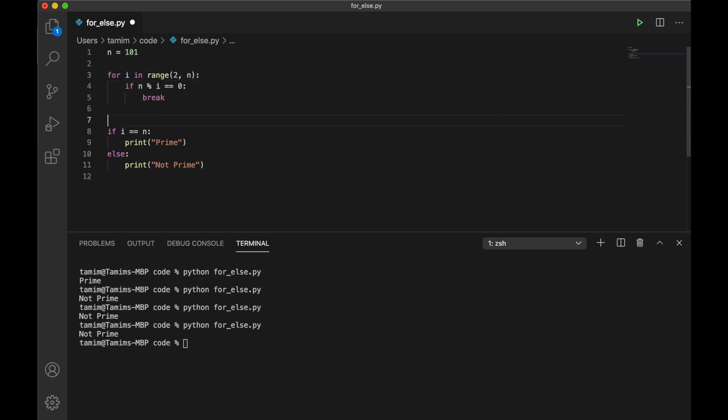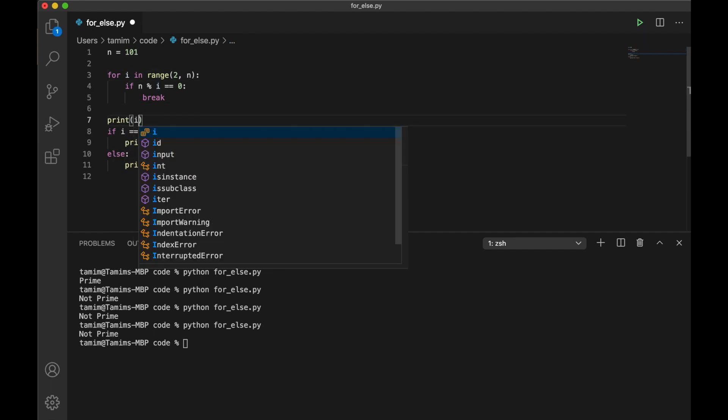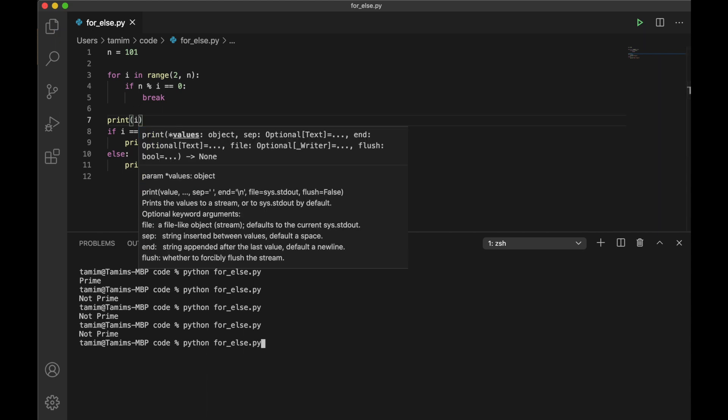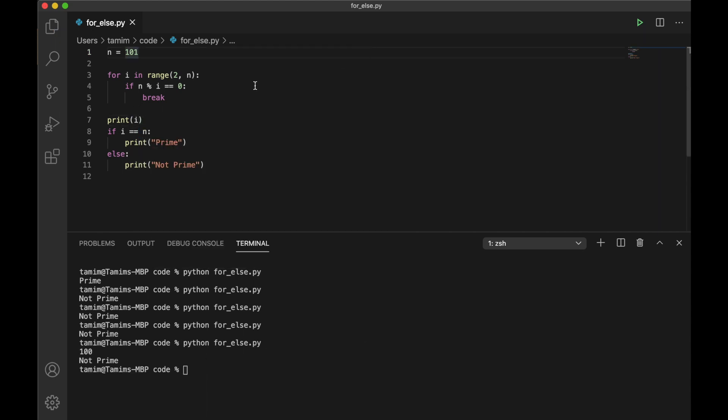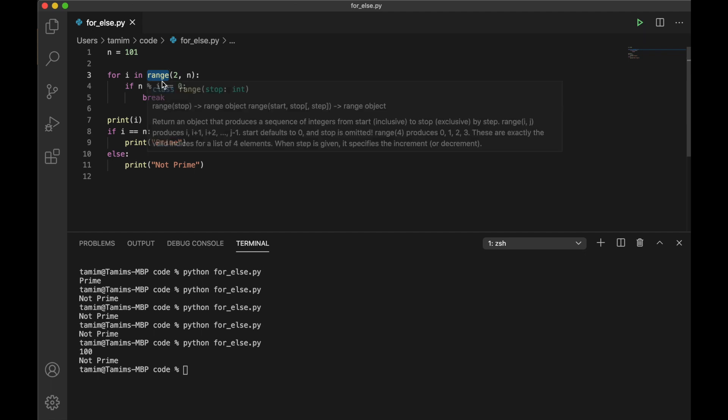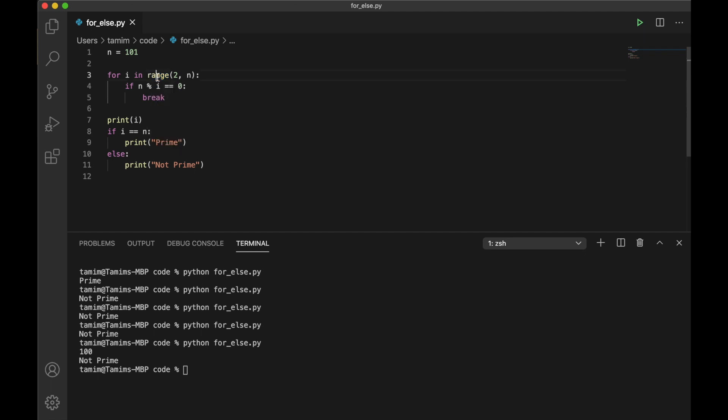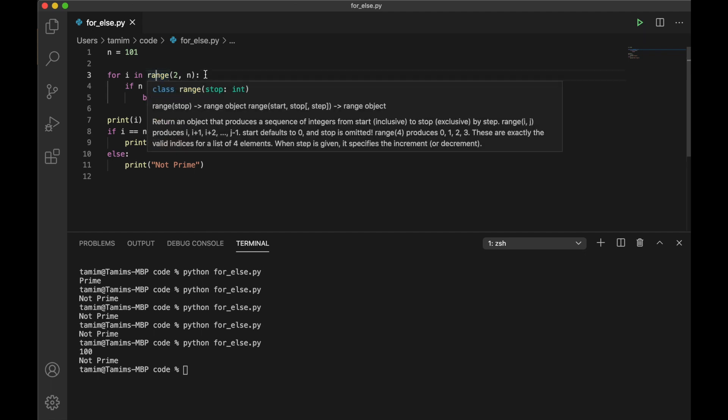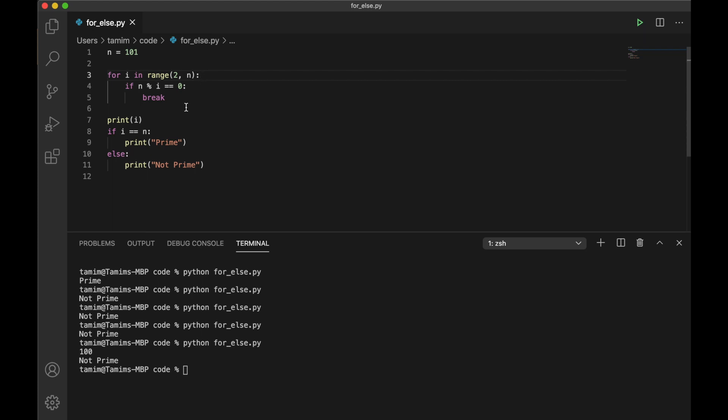If we print the value of i, you can see that i is 100. Then how did the program come out of this for loop? Because there is a stop iteration exception which is thrown when you reach the end of the range, and then Python knows it's time to get out of the for loop. But that's not the point of this video.